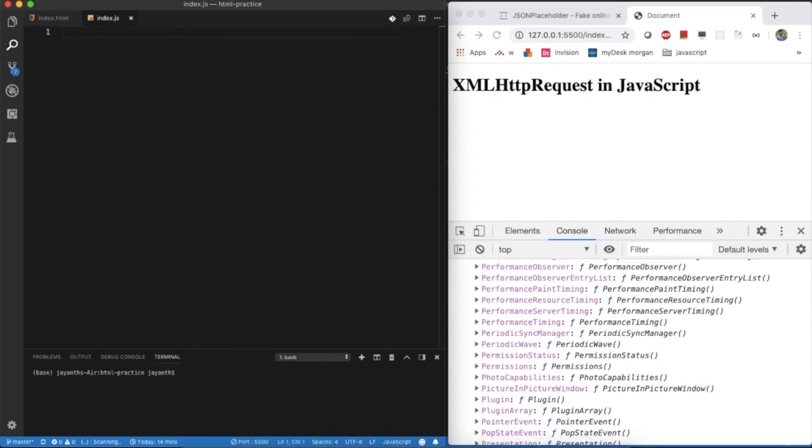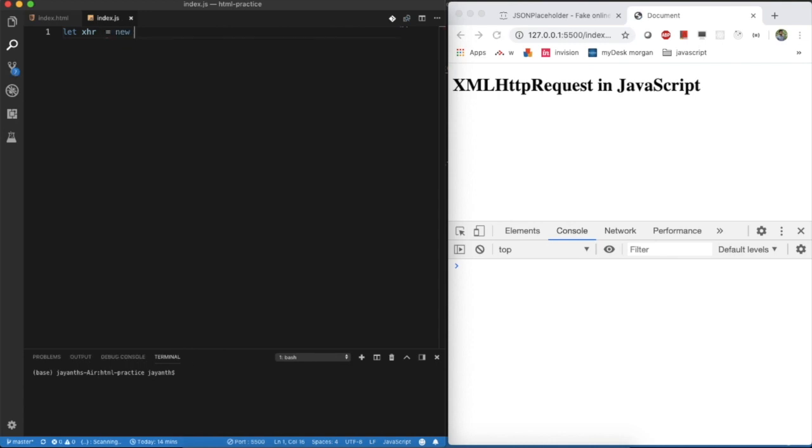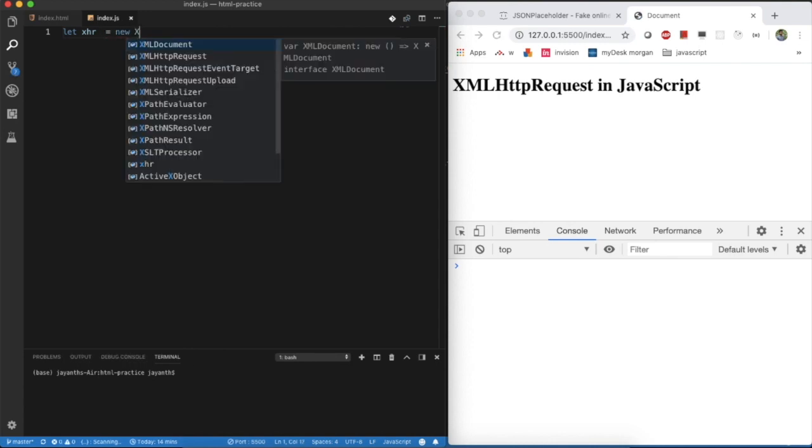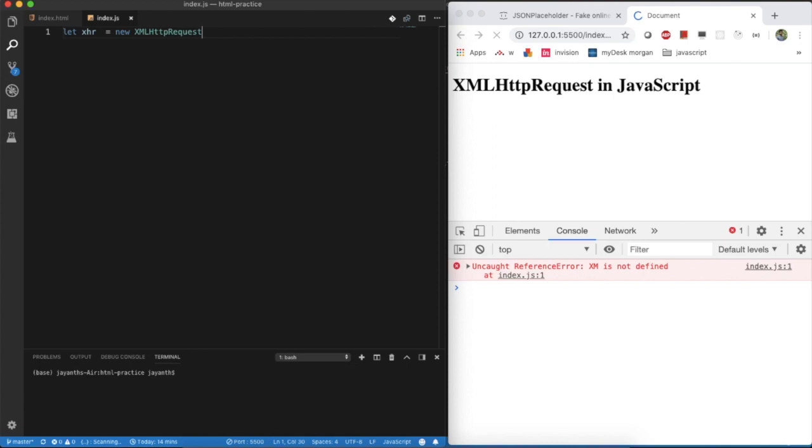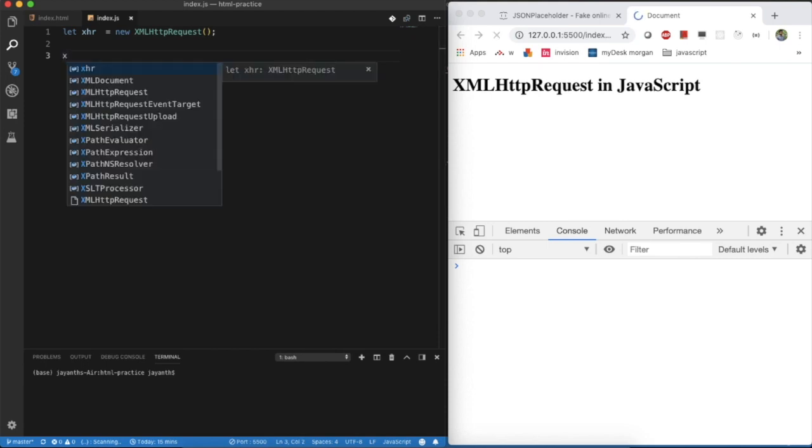Here I am going to create an object with XMLHttpRequest. Let XHR equal to, I have just created an object with XMLHttpRequest. But I need to make an API call, right? So you need to open it.